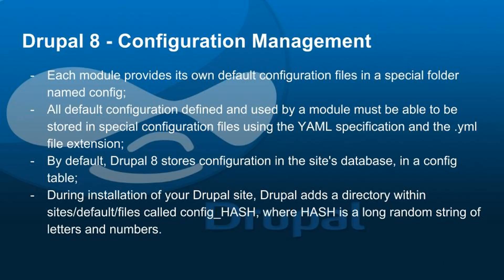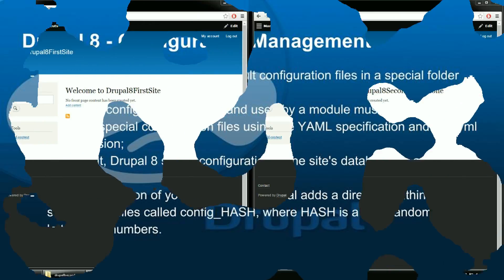Now by default Drupal 8 stores configuration in the site database in a config table. During the installation of your Drupal site, Drupal adds a directory within sites default files called config underscore and a hash, where hash is a long random string of letters and numbers. But let me show you.